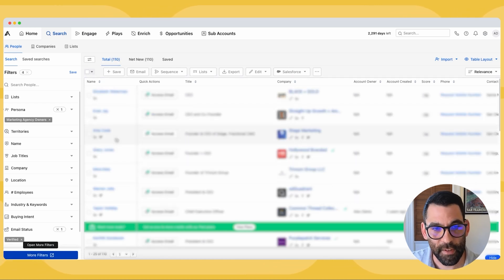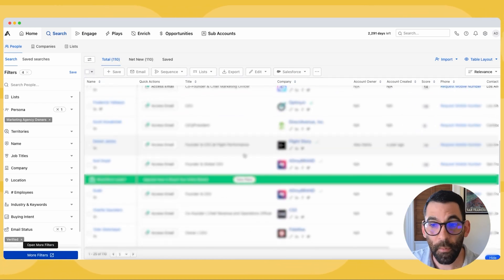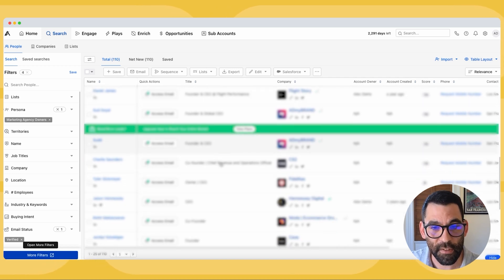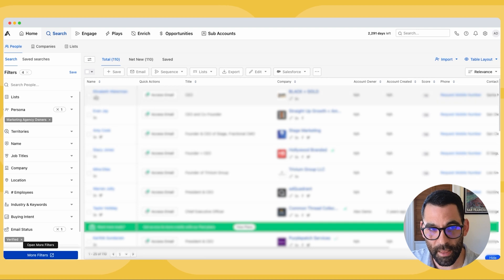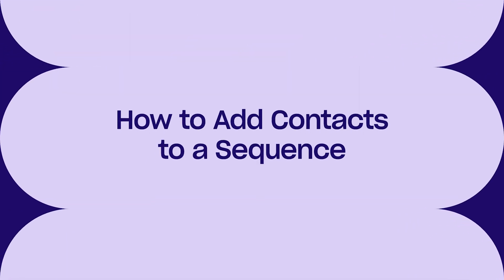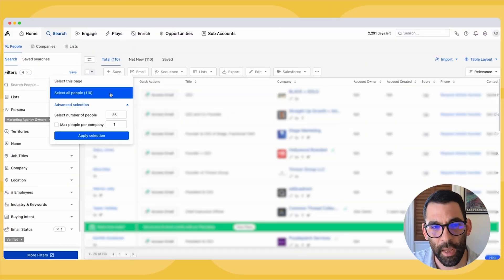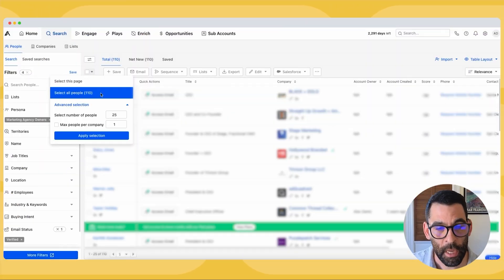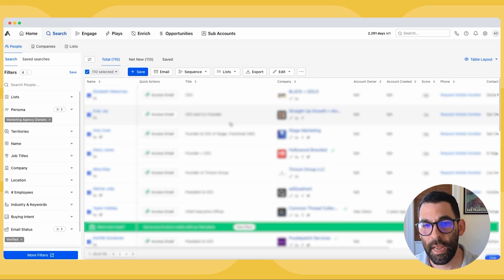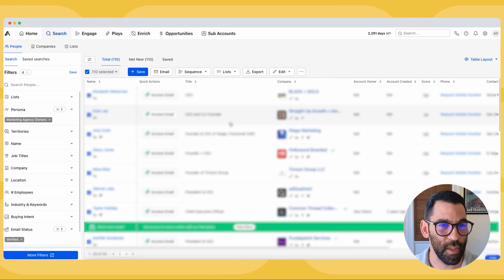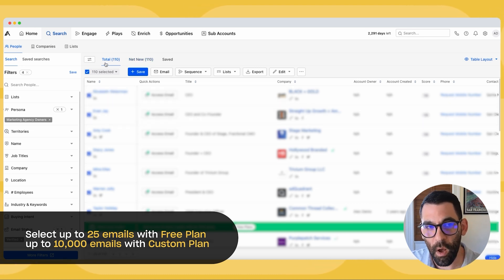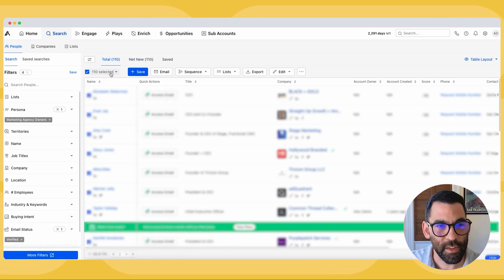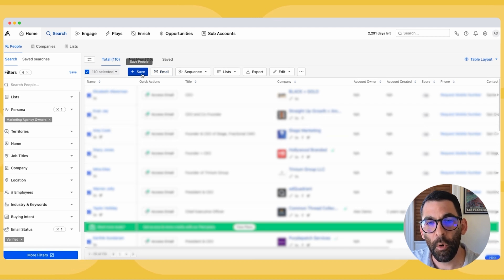Now I have this list — all the people in it meet the persona that I set up. I'm going to go ahead and select all 110 people. If you're on a basic or free plan, there is a limit of 25 people you can select. In this example I'm using a custom plan, so I can select as many people as I want — I think up to 10,000. So I'll select all 110 of these people and hit save.